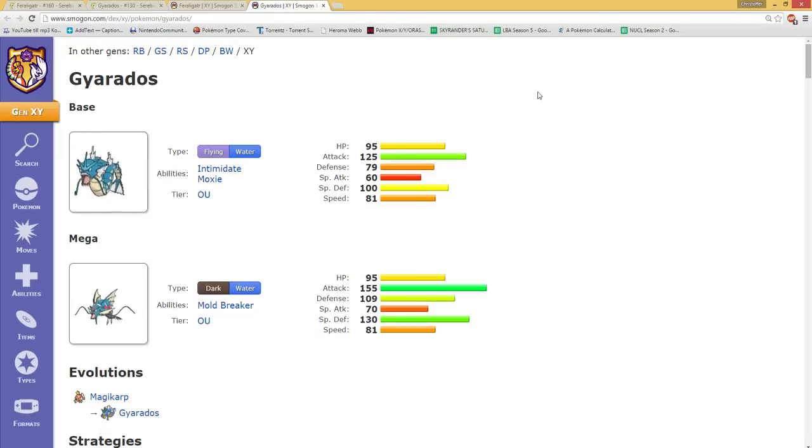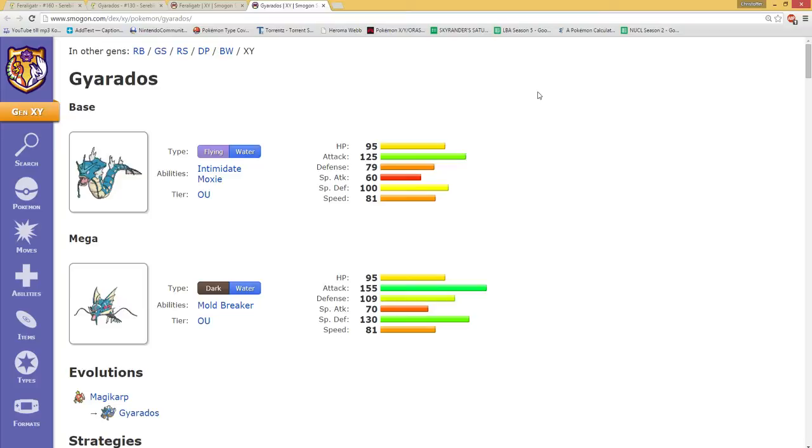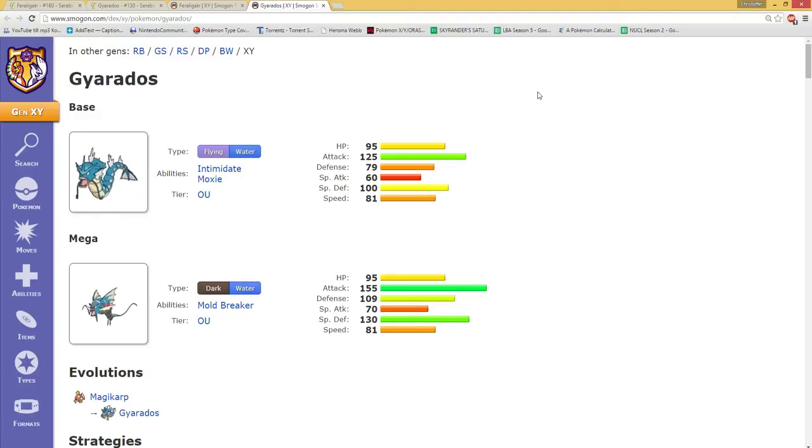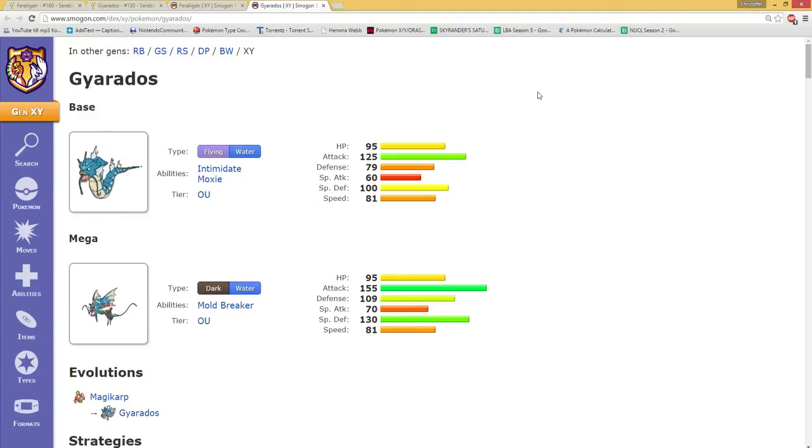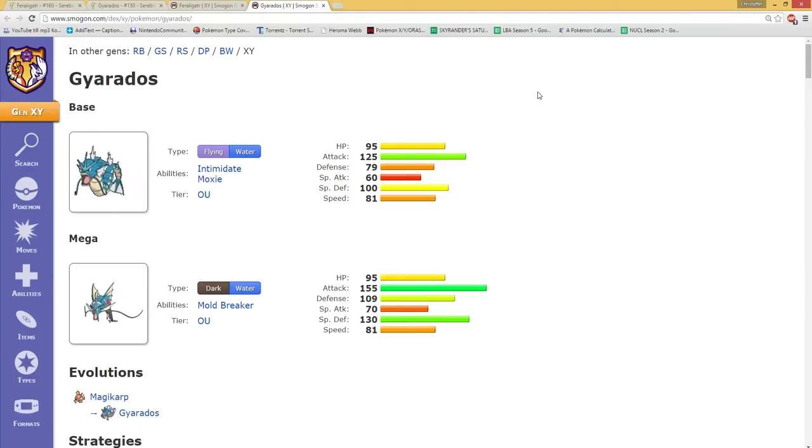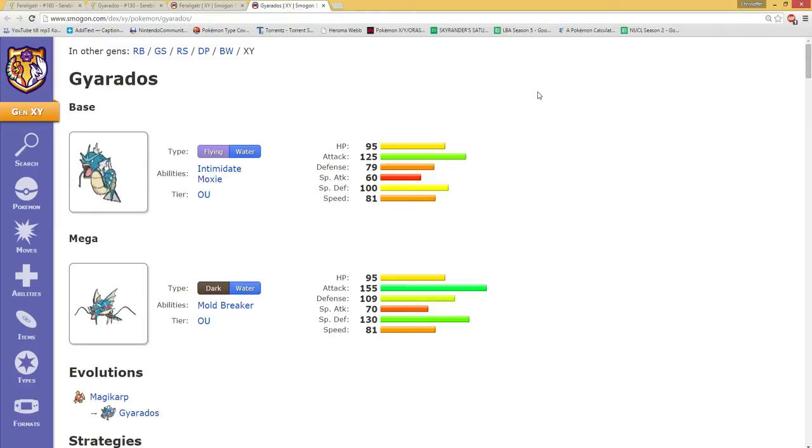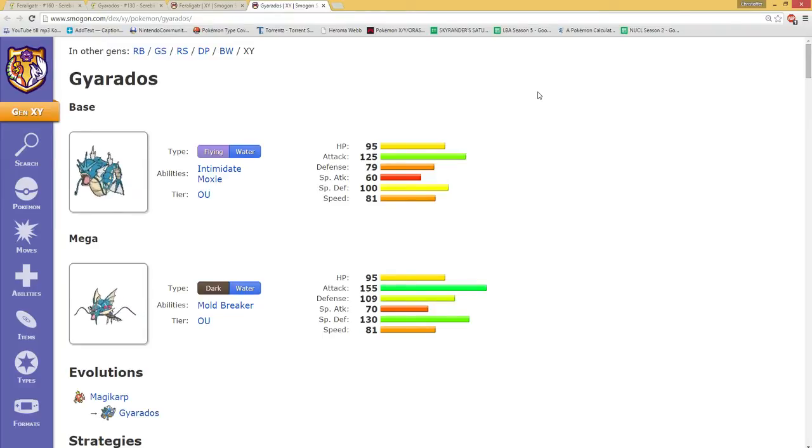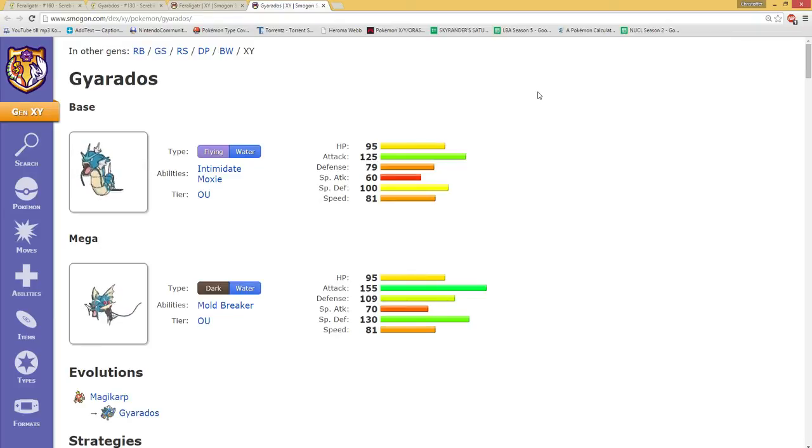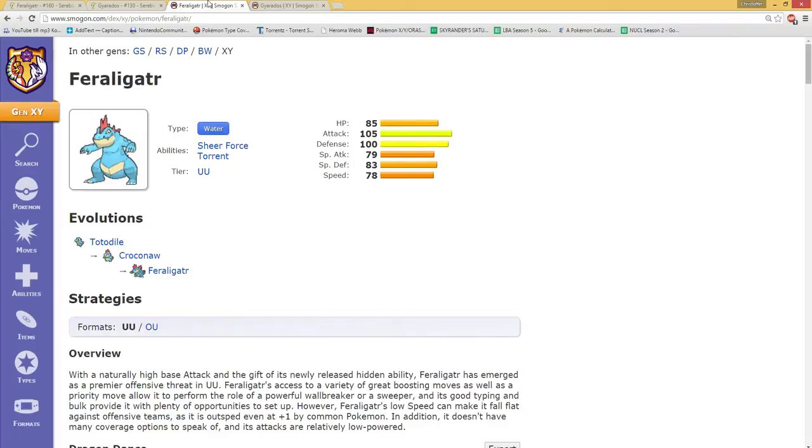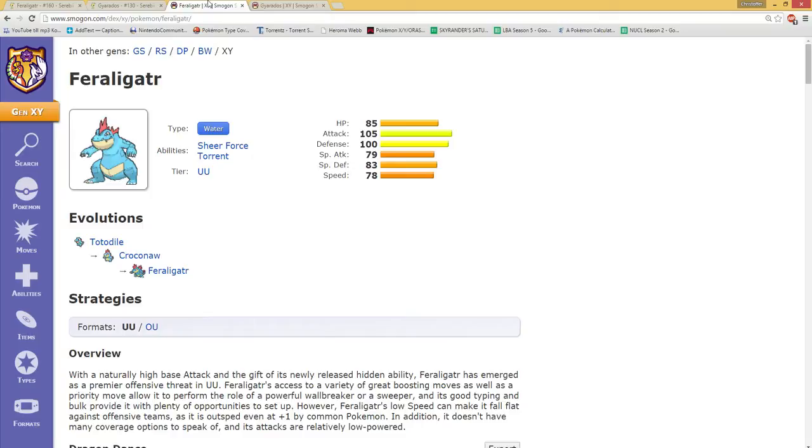Now looking to Gyarados, Gyarados has 10 more in HP and 20 more in attack, 20 less roughly in defenses, special attack don't really mind that. Defenses are 20 higher and speed is 4 to 5 points higher. But once Sheer Force was introduced, it actually got a bit weird because it was kind of hard to decide between these two guys.